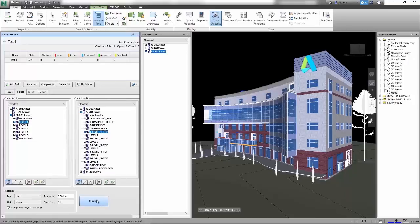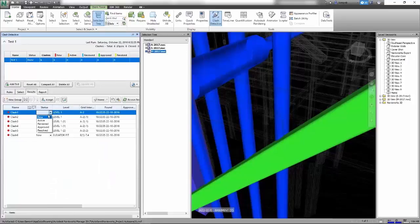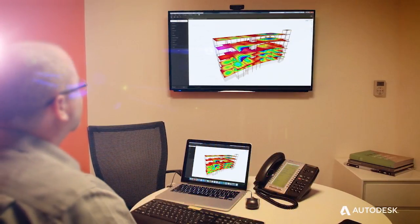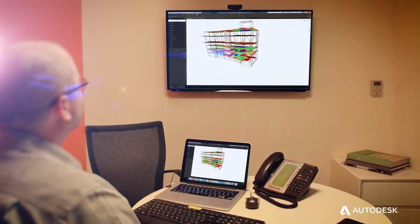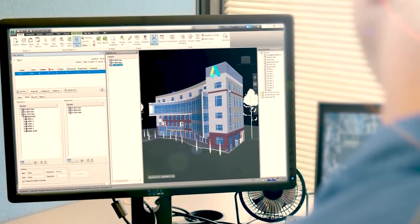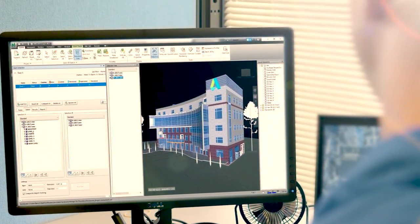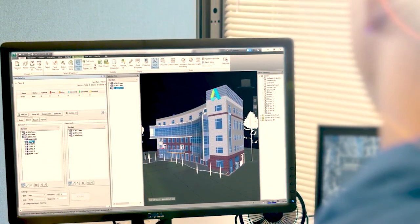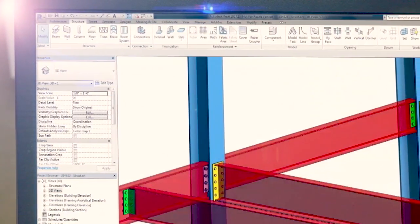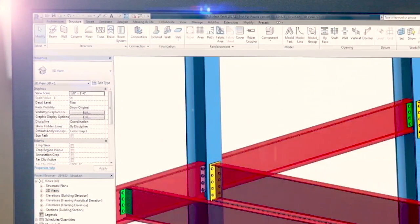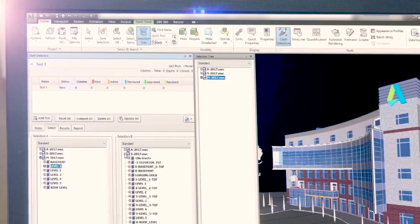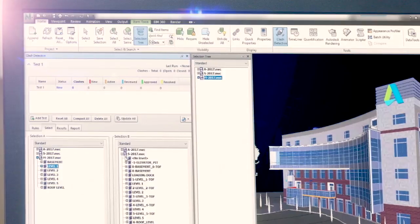With the Architecture Engineering Construction collection, we've made it easier for structural professionals to move from conceptual design to multi-discipline coordination by giving you access to powerful tools that aid your design collaboration.